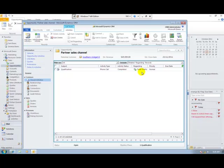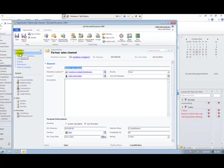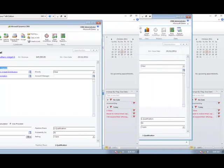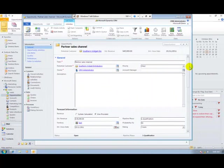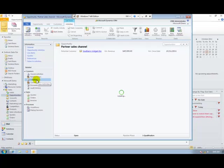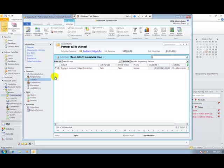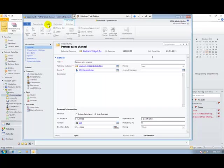There is also automation that can be put into the system that allows me to automatically create tasks and other activities associated with an opportunity. So that we can see at our open activities level, a task has been created to do some research on this company.